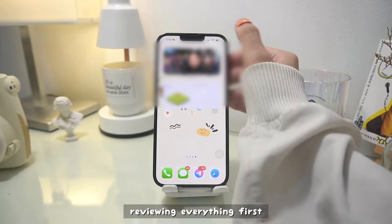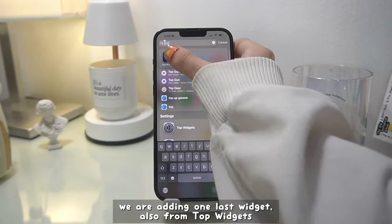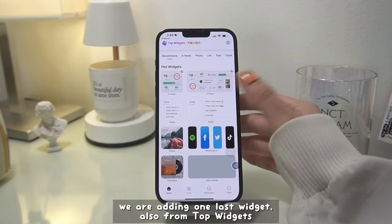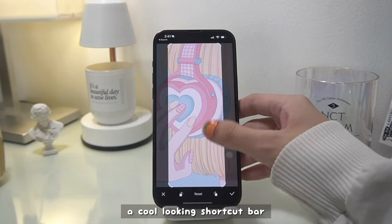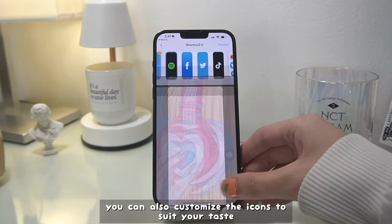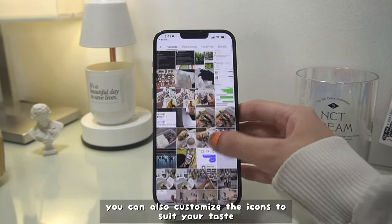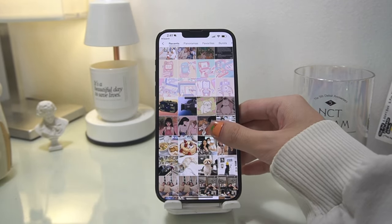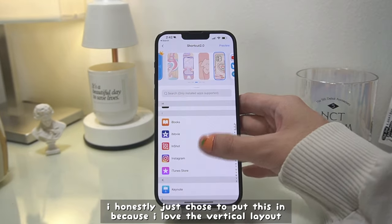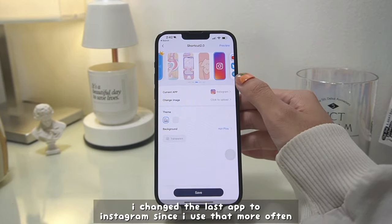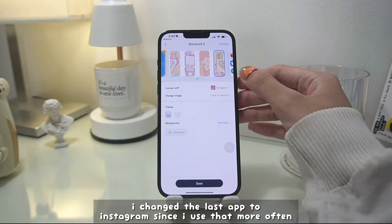I'm also adding in the Forest app for Pomodoro. For the last page, I'm reviewing everything first before I move on to the last widget, which is also from Top Widgets — a cool looking shortcut bar. You can also customize the icons to suit your taste. I chose to put this in because I love the vertical layout and I think it looks really unique. I changed the last app to Instagram since I use that more often.